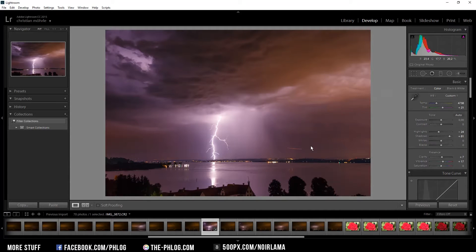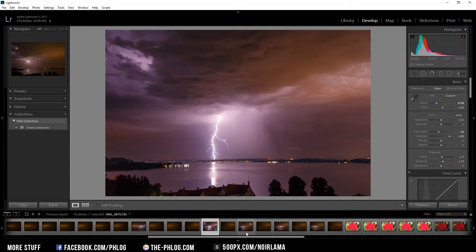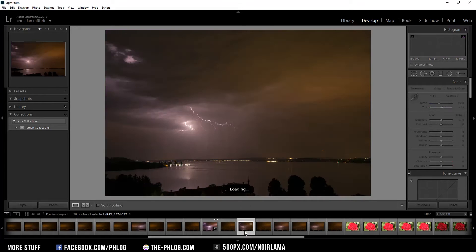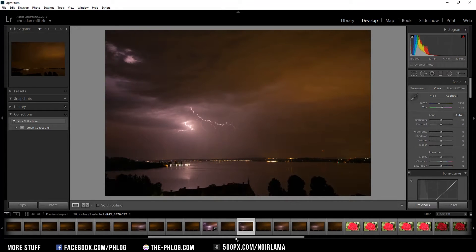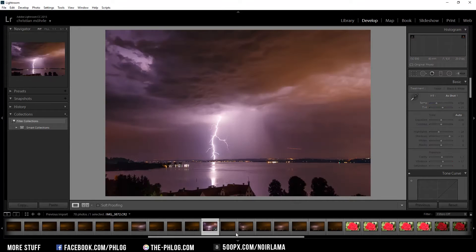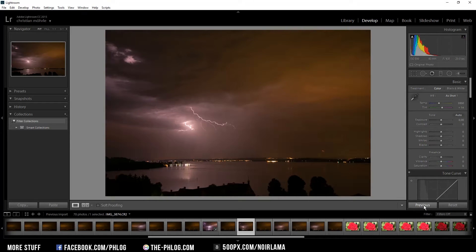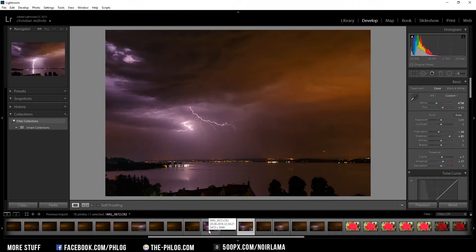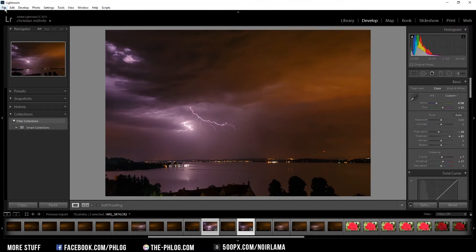I'm going to cut this plane out in Photoshop — I could do it in Lightroom but it doesn't matter. Now I'm going to apply all those settings I did for this image to this one, so I'll just select it and click on previous. Then I'm going to export those two and continue with the post-processing in Photoshop.